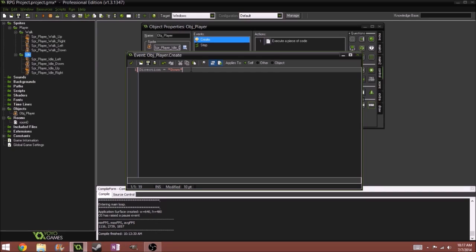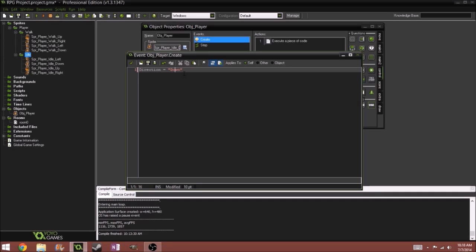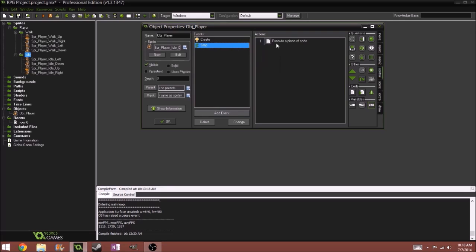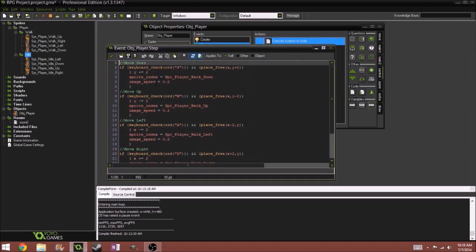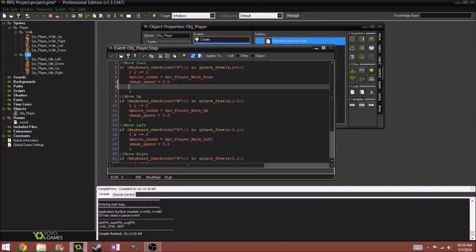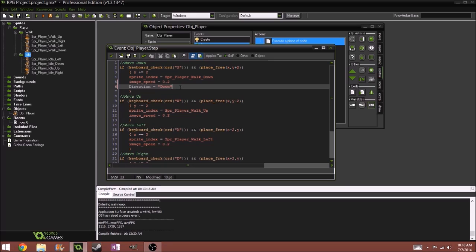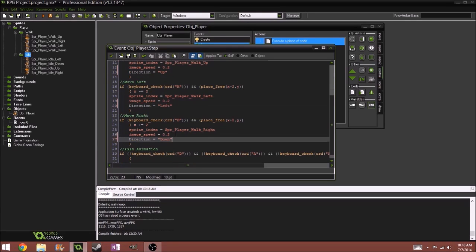But you can also do it with words, and the best way to do that is you have to put these quotes, quotation marks, and so now here we'll do direction equals down, right.